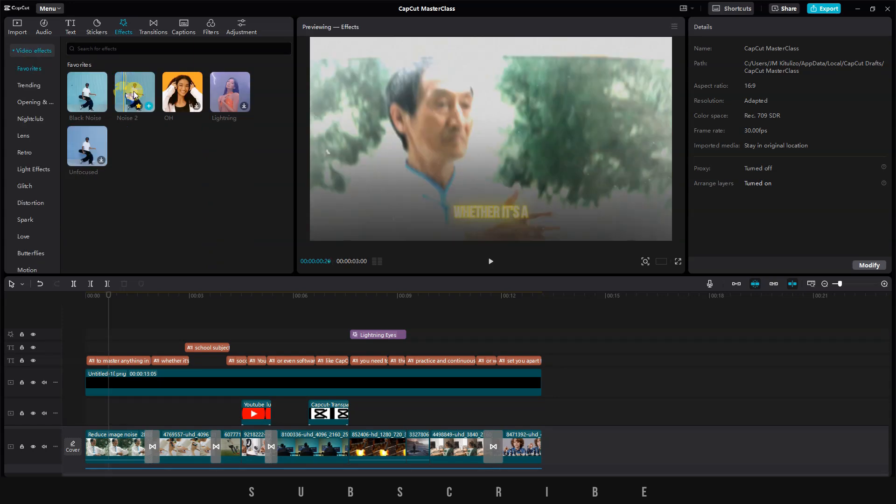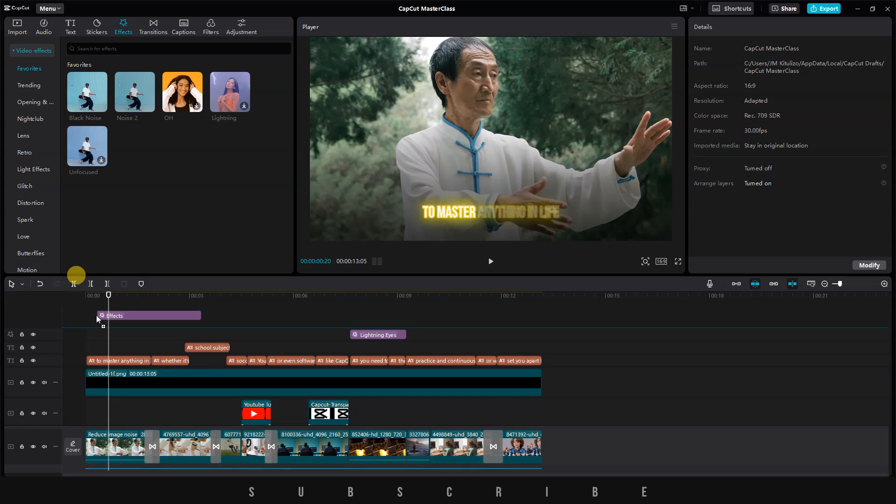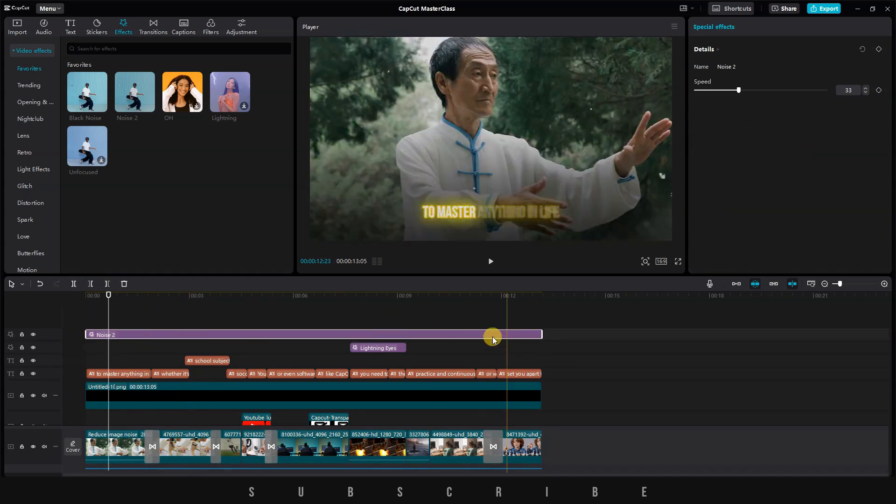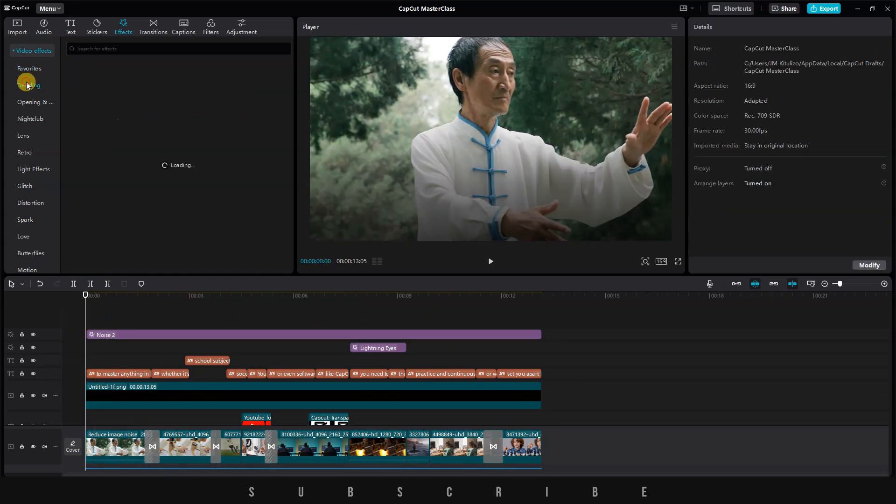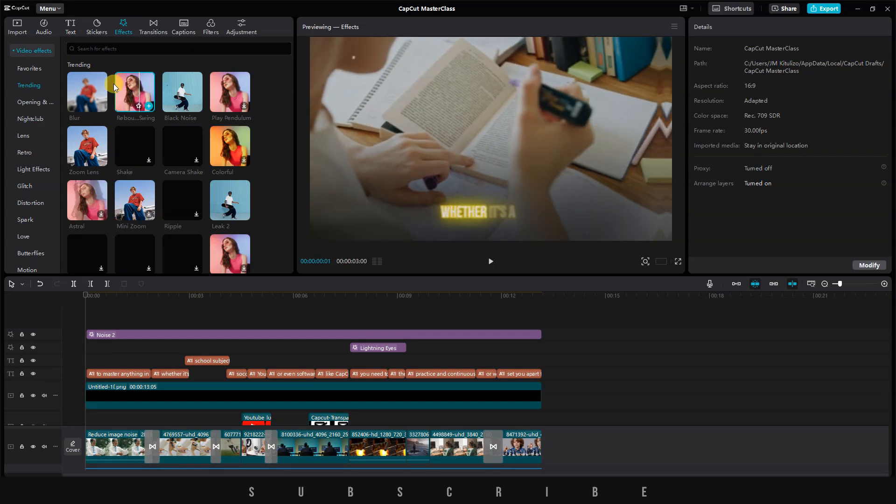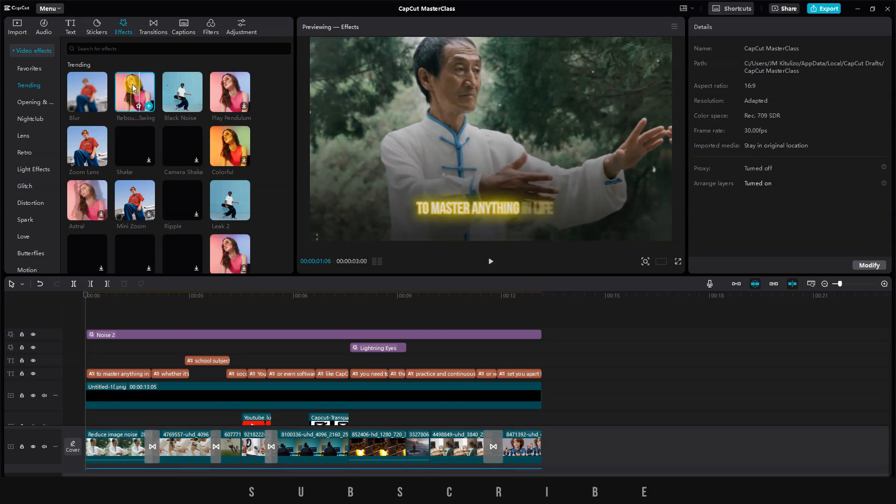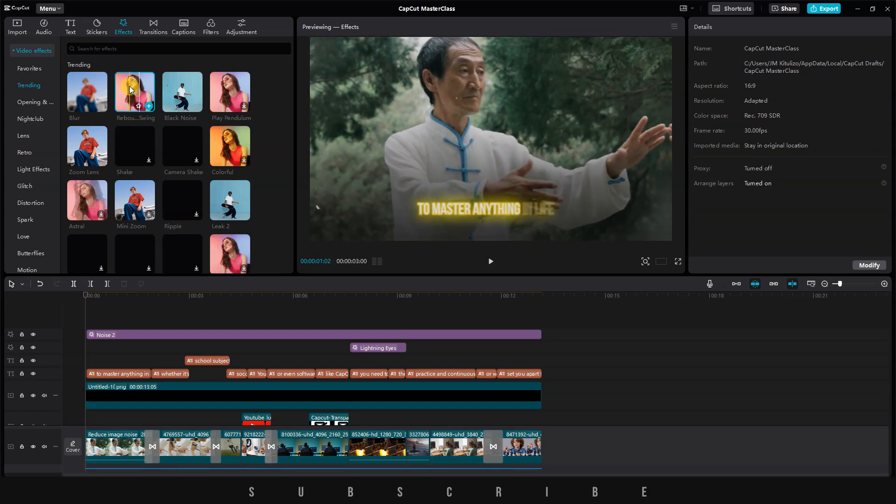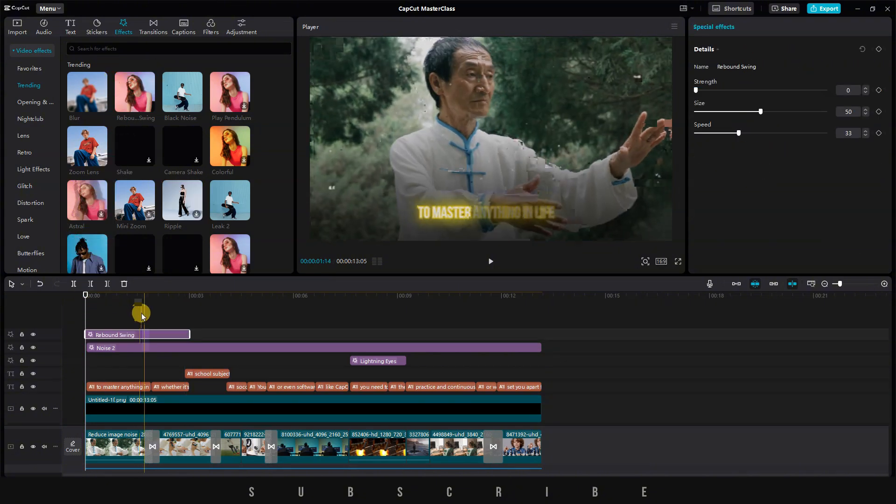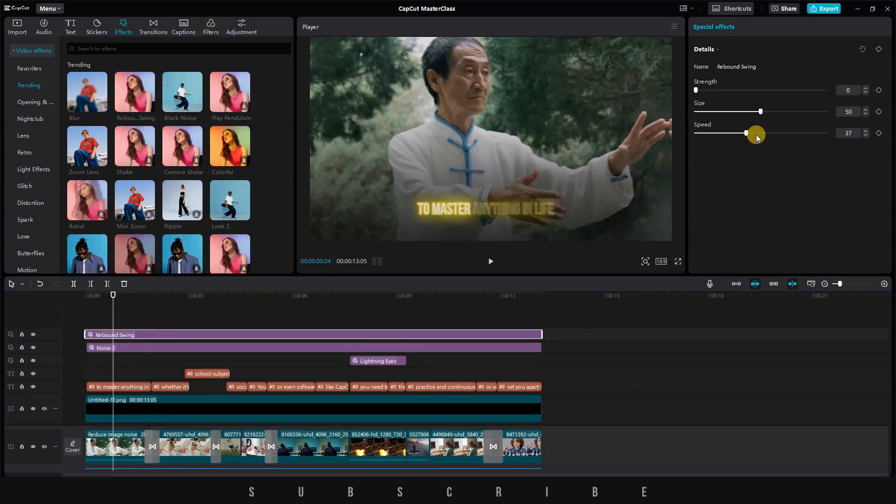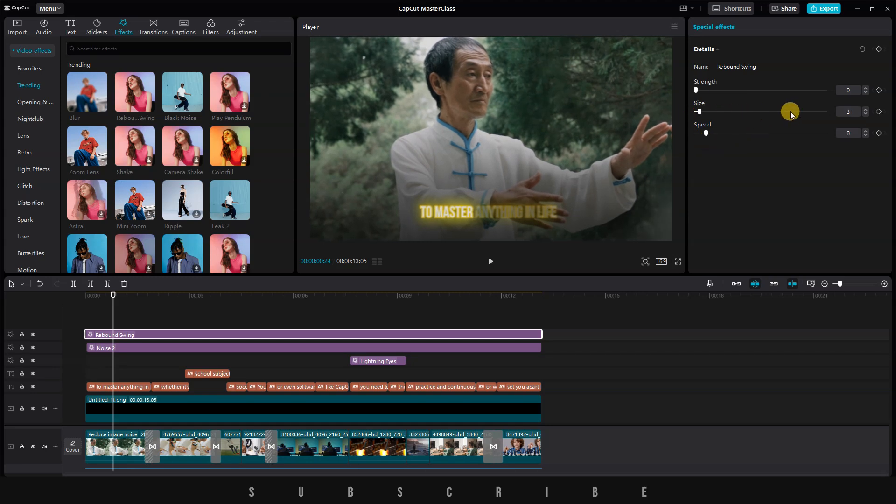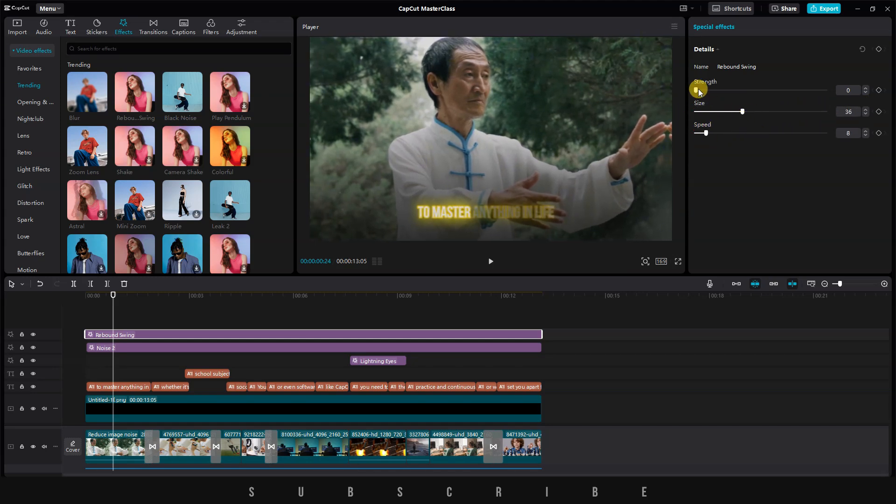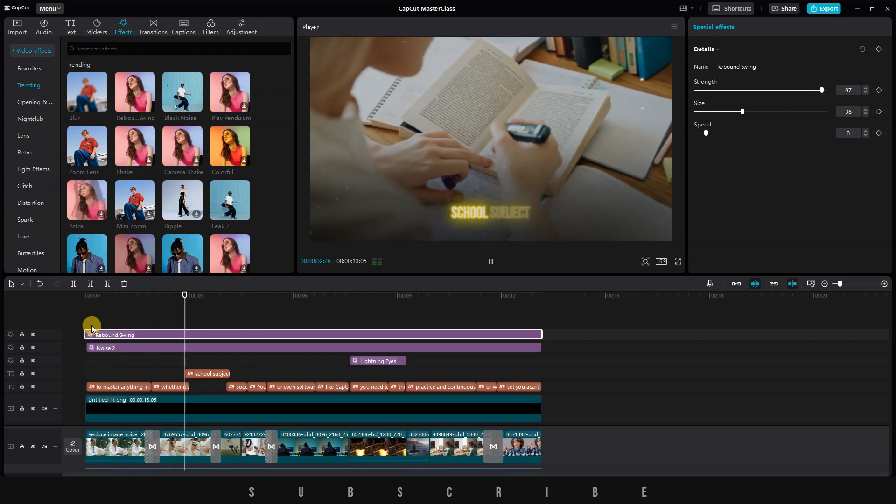Let's use the Noise 2 effect on our video. I'll adjust the length so it affects the entire video. Next, under the Trending Effects, I'm going to use the Rebound Swing effect to create that cool slow-motion camera movement in my video. Whenever an effect is selected, details will appear in the menu on the right. Make sure to play around with them until you are satisfied with the result. Note that each effect has different details that you can control.